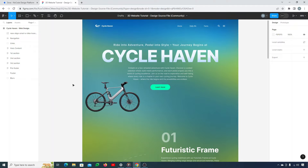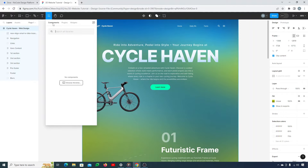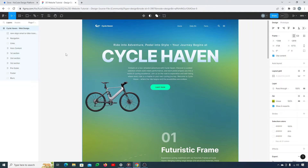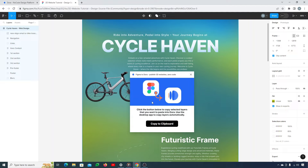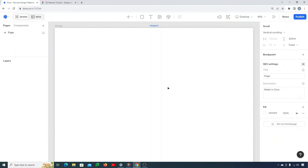First things first, you just need to click on the complete layer — like 'Cycle Haven web design' — which contains everything. Then go to the Resources tab, navigate to Plugins, and here is the plugin we'll be using: Figma to Dora. It helps you copy all the content. Click the 'Copy to Clipboard' button — it has copied 174 layers and now I can simply paste them inside Dora.